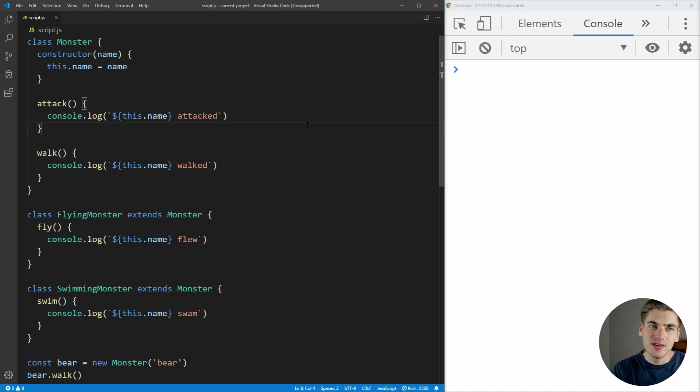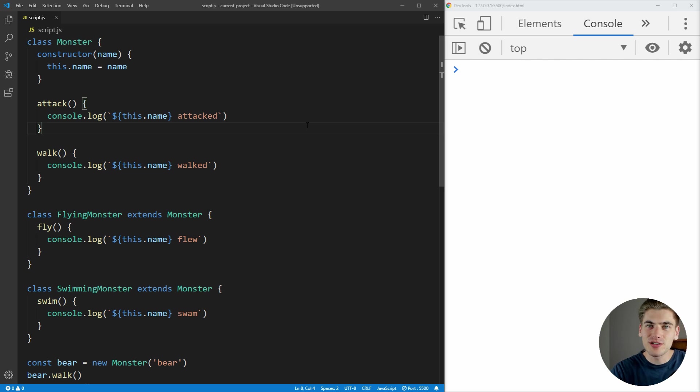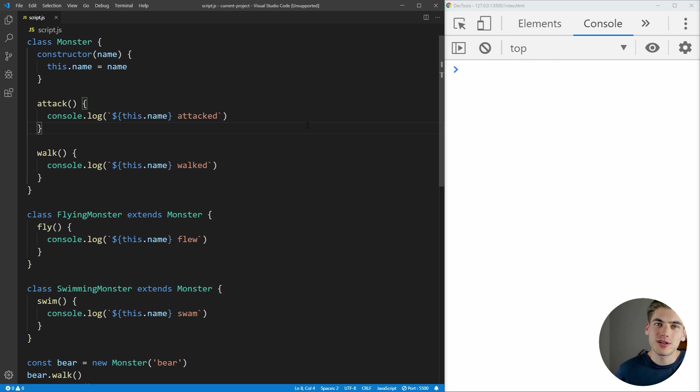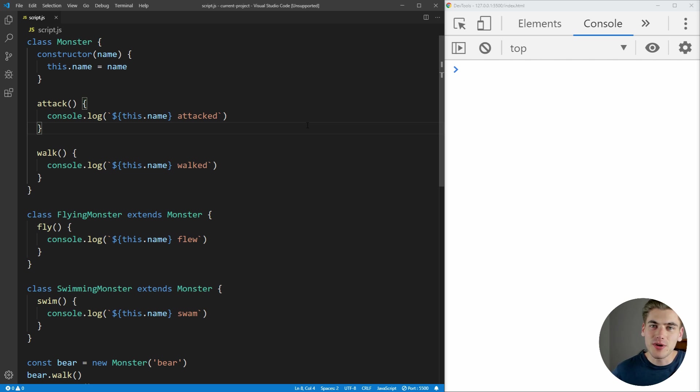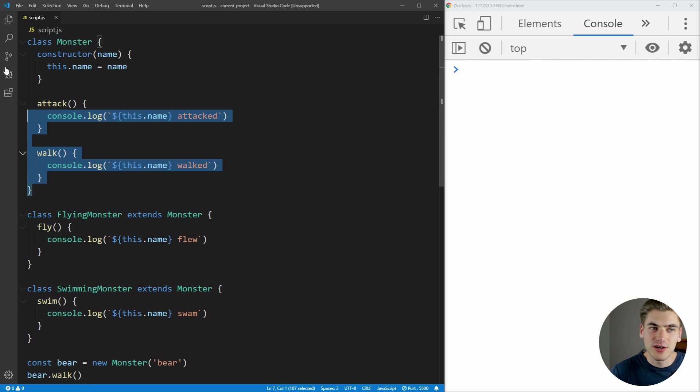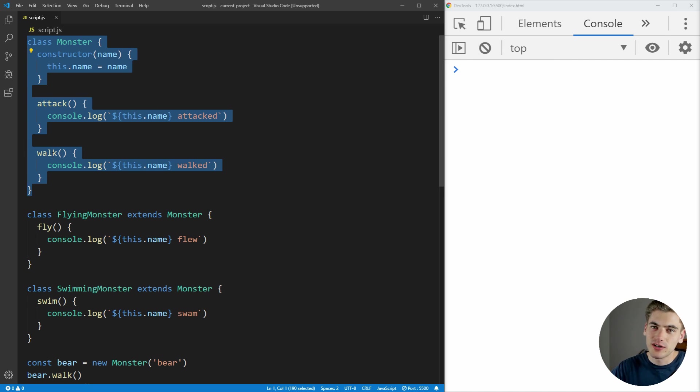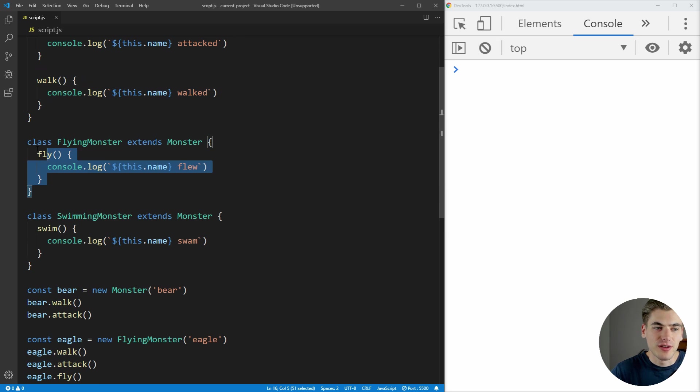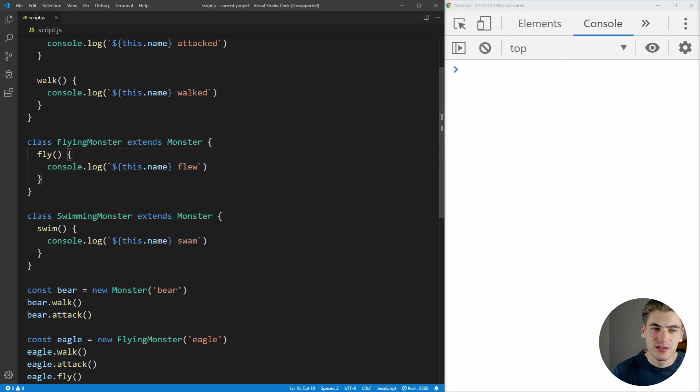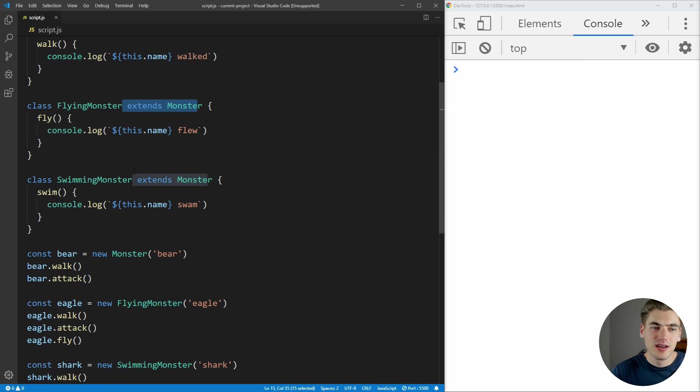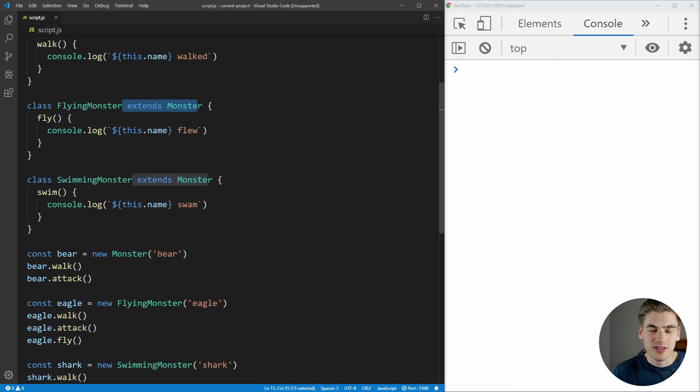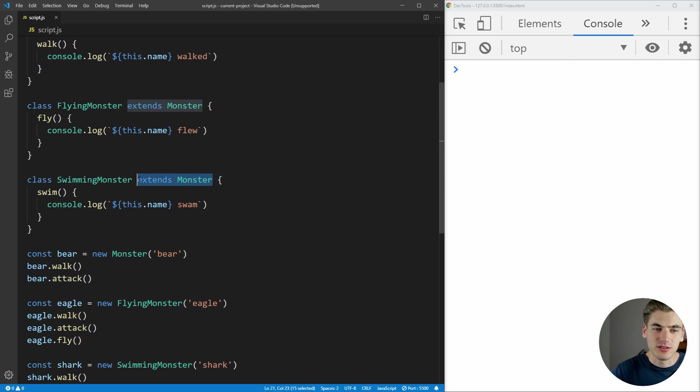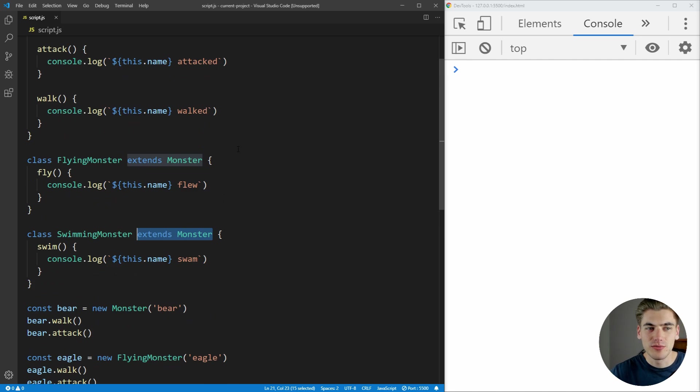Now to get started, I've already written the shell of the code for what we're going to be doing. Essentially, this code is going to be code inside of some video game. You can imagine that this video game has monster characters that are trying to attack the main character. You have different types of monsters. We have a standard monster which can attack and walk, so it can walk towards the character and it can attack. We also have a flying monster which can fly as well as attack and walk because it extends from the monster base class. Then we have a swimming monster which can swim and also attack and walk just like the normal monster because again, it extends monster. This is the basics of inheritance.